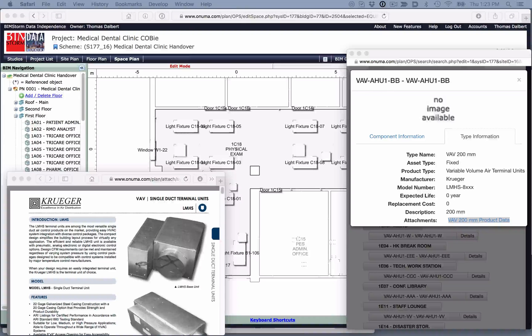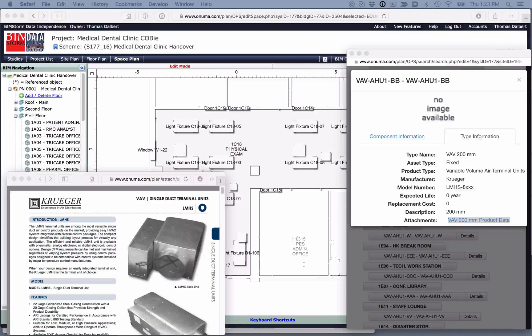We want to include the mechanical and plumbing components that need to be tracked for preventive and corrective maintenance. This does normally not include pipes and ducts, since they would be connected at the system level instead of the individual component level.